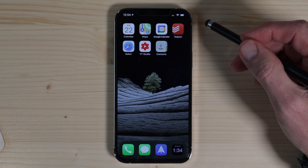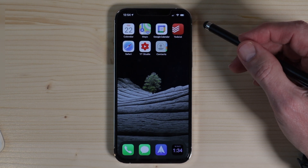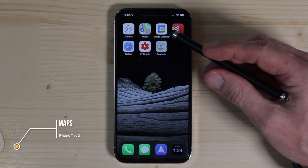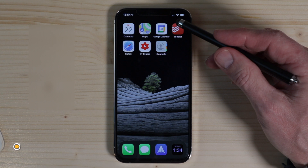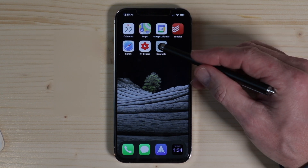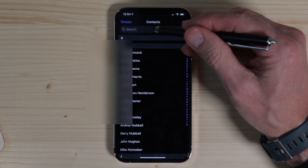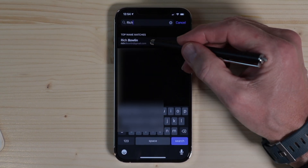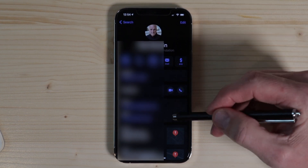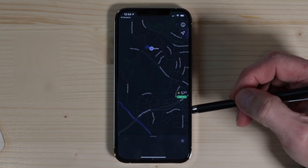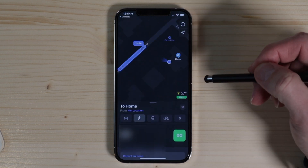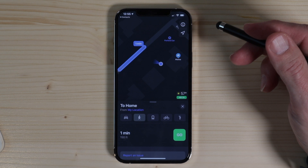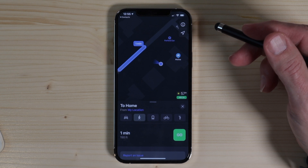If you want to go visit one of your contacts, the Contacts app actually integrates with the Maps app. Simply tap on Contacts, find the contact you want to visit, and down here you can click on their address. It'll give you directions on how to get there that quickly. That's how Contacts interacts with the Maps app — incredibly handy.